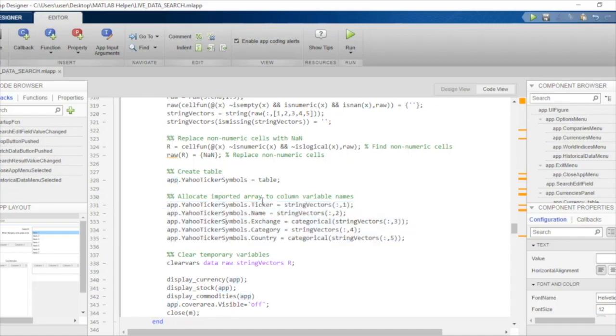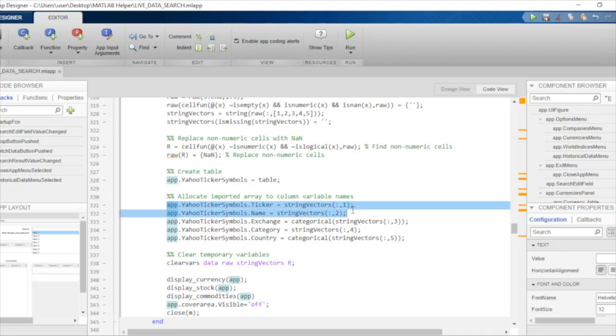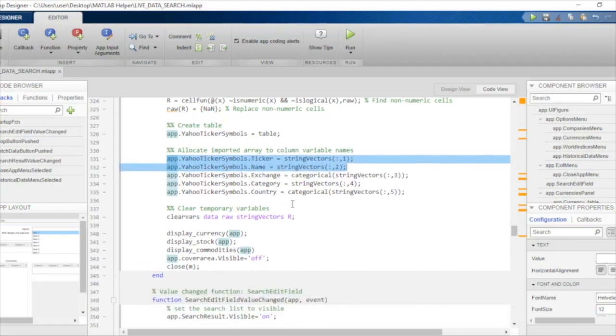Thereafter, we are saving that value in a table. This table is in the variable yahoo ticker symbols that we discussed a while ago. This is all the code to save the required data as a table. We are seeing the ticker value, the name, the exchange, the category, and the country from where the stock company is listed. We can import these from the spreadsheet but only the first two will be used throughout our coding.